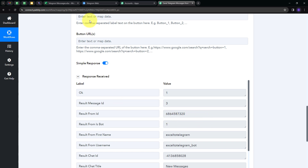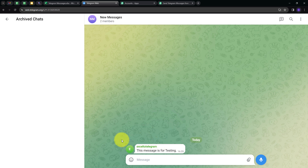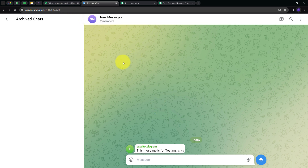To verify this, let's go to Telegram. In my group, I can see the new message has been sent — the message says 'This message is for testing.' I have successfully sent this message to my Telegram group automatically using the data from my Microsoft Excel workbook. The connection between Microsoft Excel and Telegram is working successfully. Whenever I add new data in my Microsoft Excel workbook, it gets sent as a new message in Telegram.